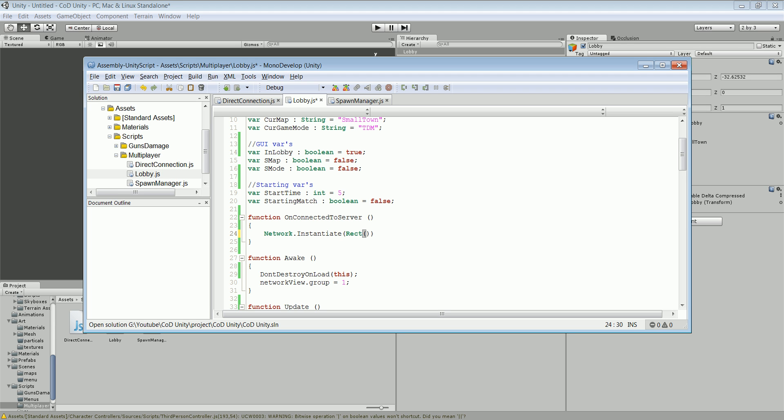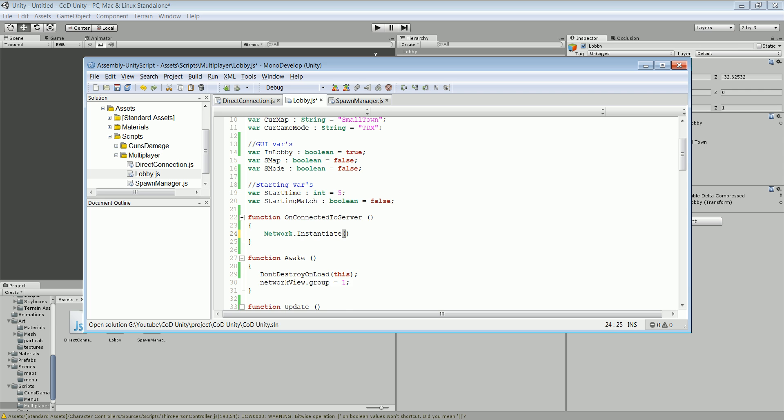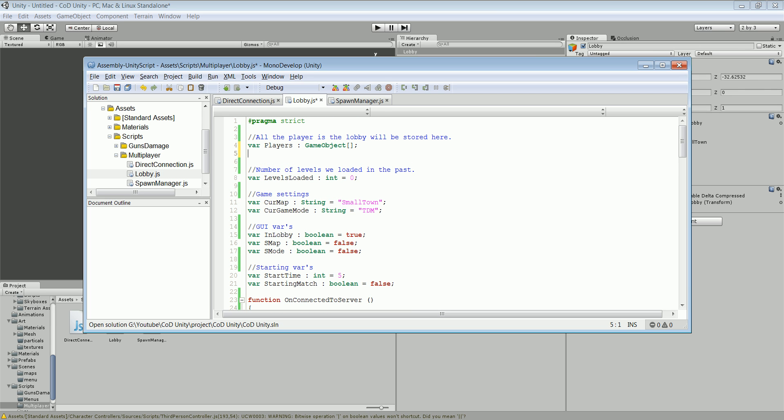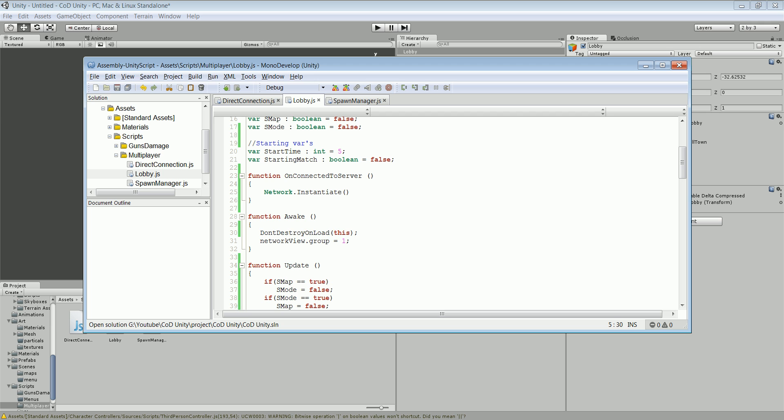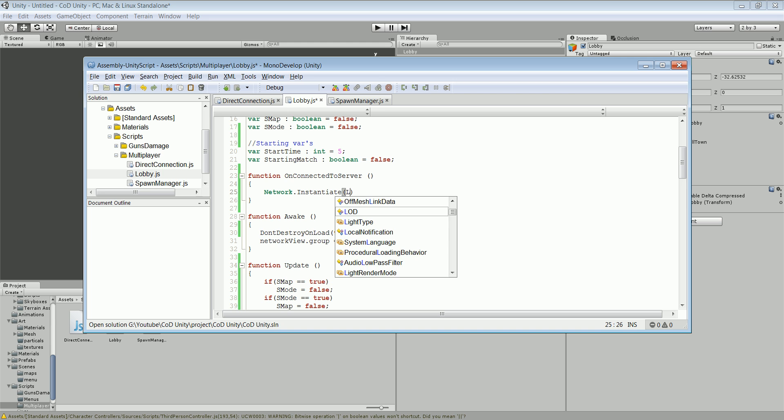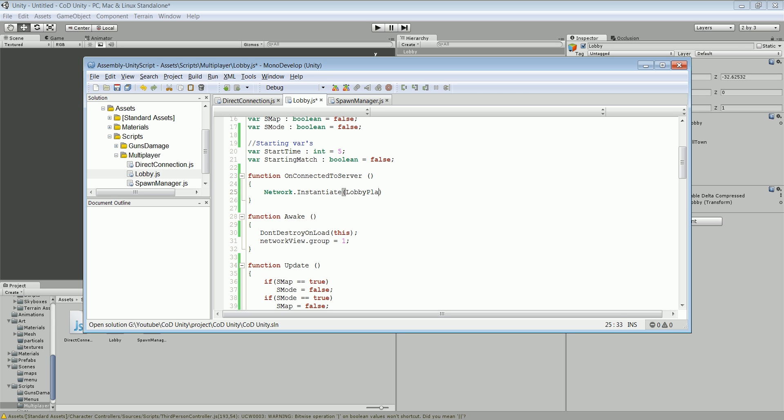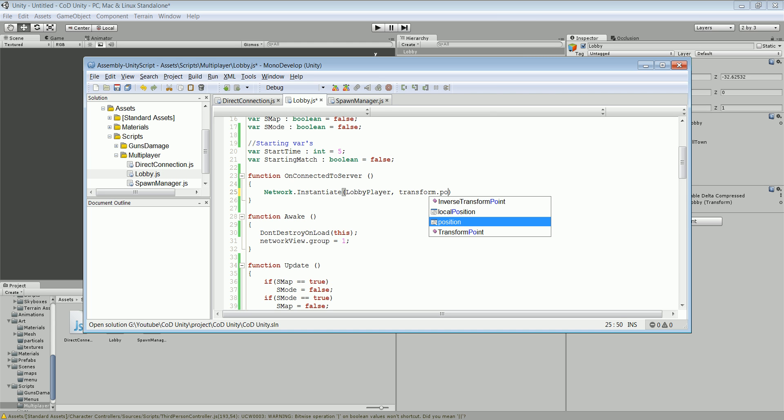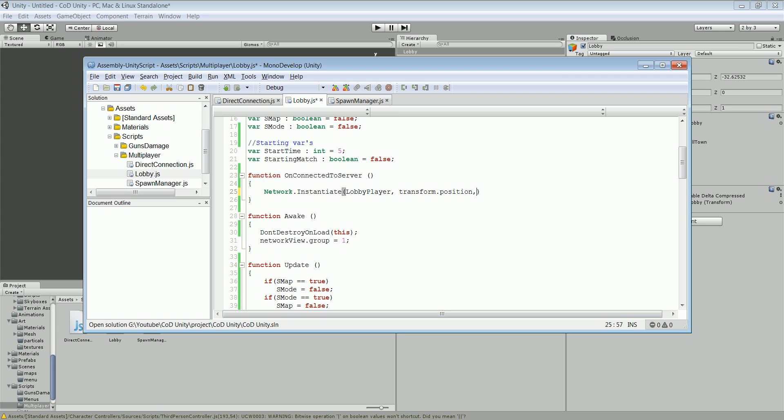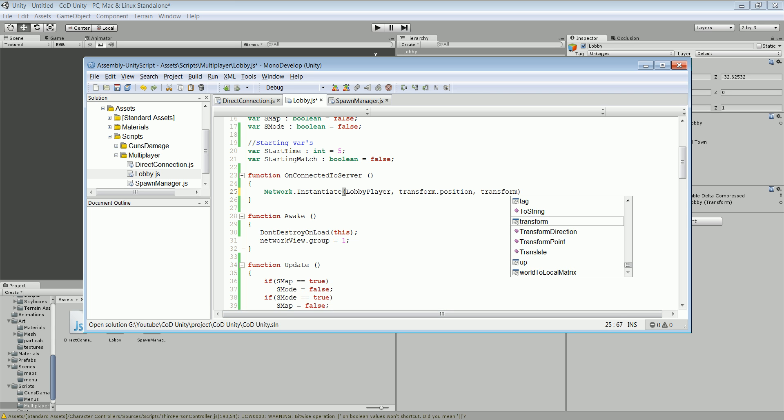Instantiate, what the hell am I doing now? Var lobby player. We wanna instantiate transform dot position, rotation, and transform dot rotation.